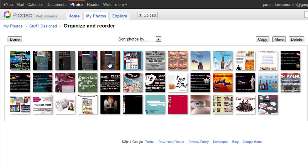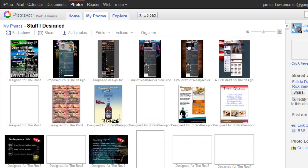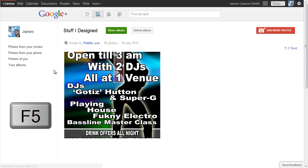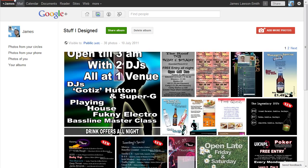Now I just hit 'Done,' and when I go back to Google Plus and hit refresh, the pictures are now in the order that I have set them in.